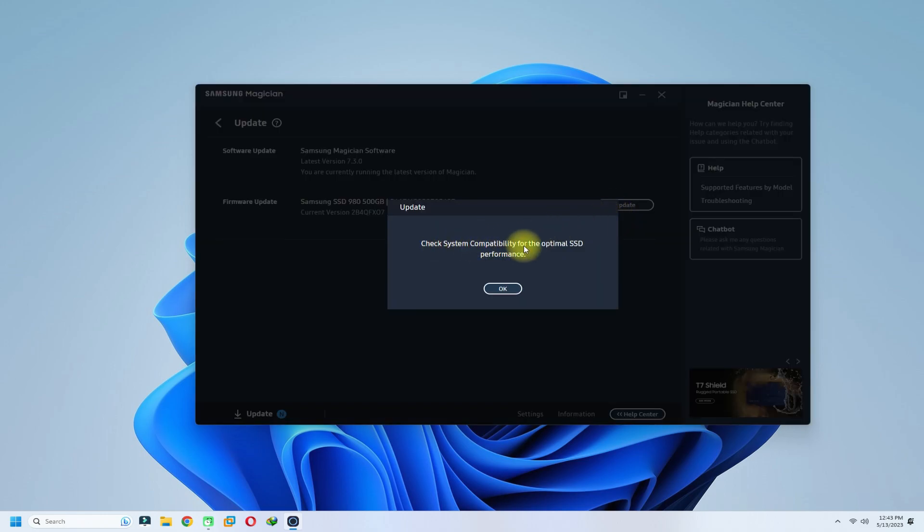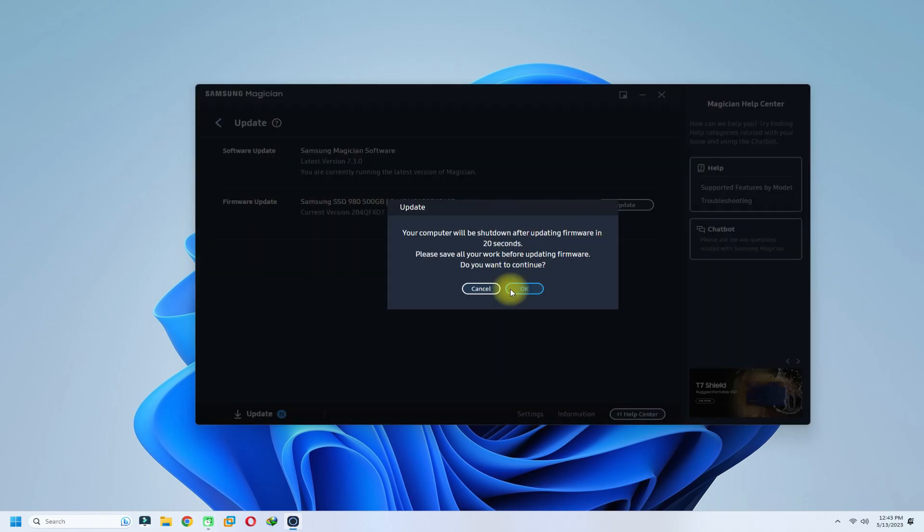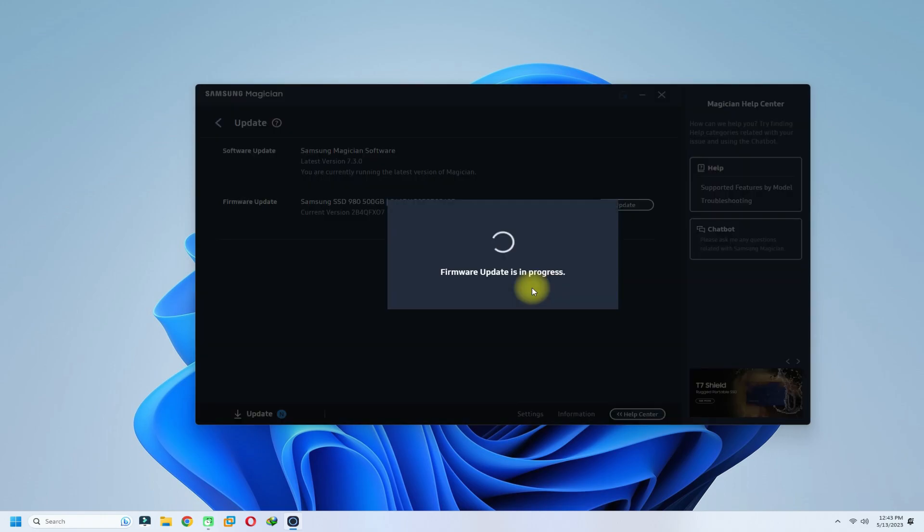Just for safety, backup your existing data before clicking on this update button to start the firmware update process. This will be completed shortly.